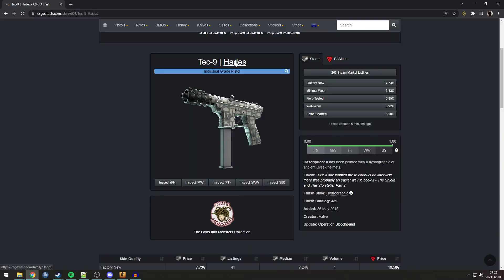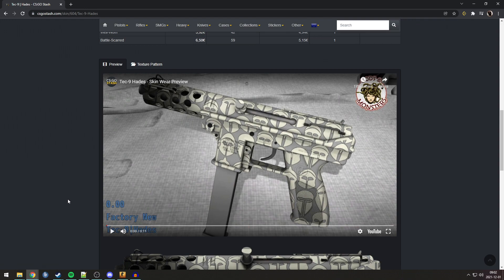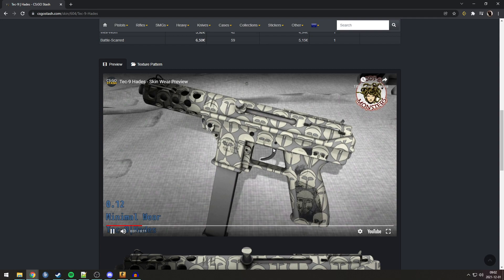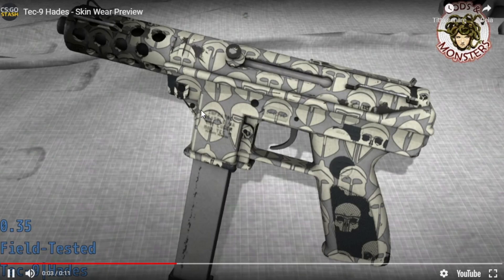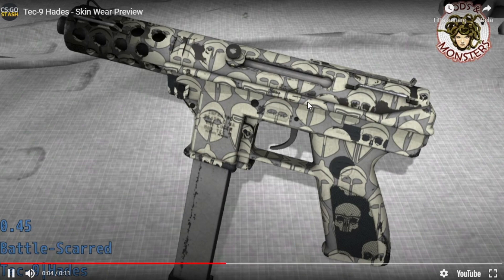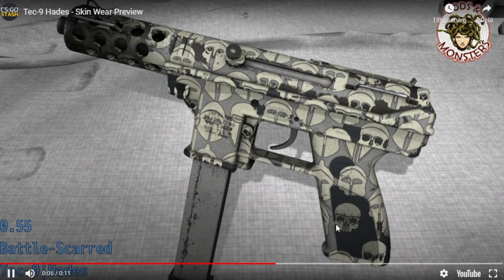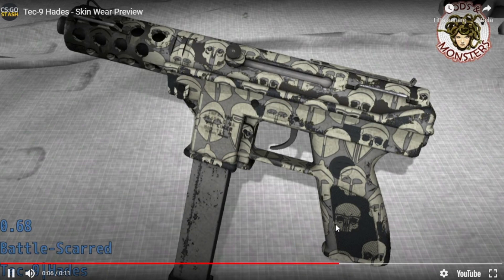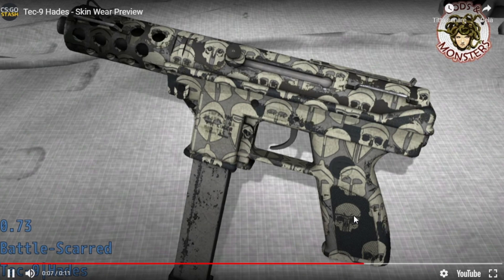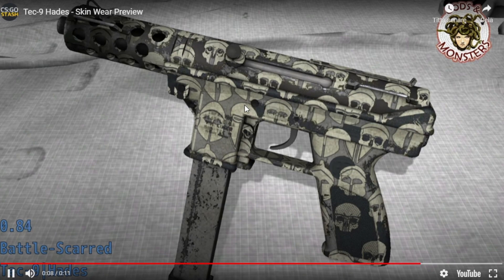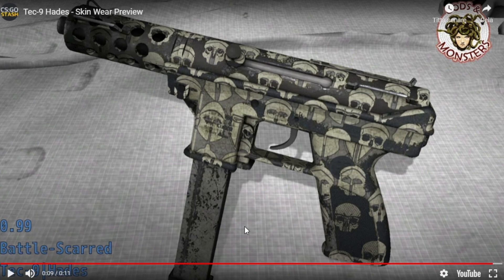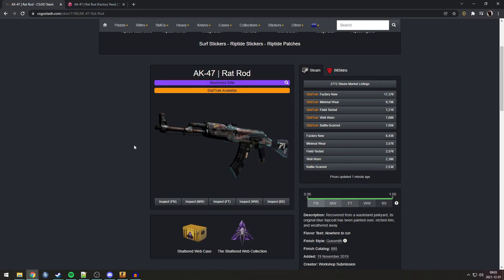Next one, many people are probably going to know. It's the Tec-9 Hades. This one, you can see, has to do with the wear. If I play this video, you will see that the more battle scarred it gets, the worse the float. These helmets are turning into skulls, which is very spooky. You can see here easily on the handle that that's a skull. Very spooky. And now when it's battle scarred, almost all of them are skulls. And at the absolute end, with a 0.99 float, they're all basically skulls. Very spooky.